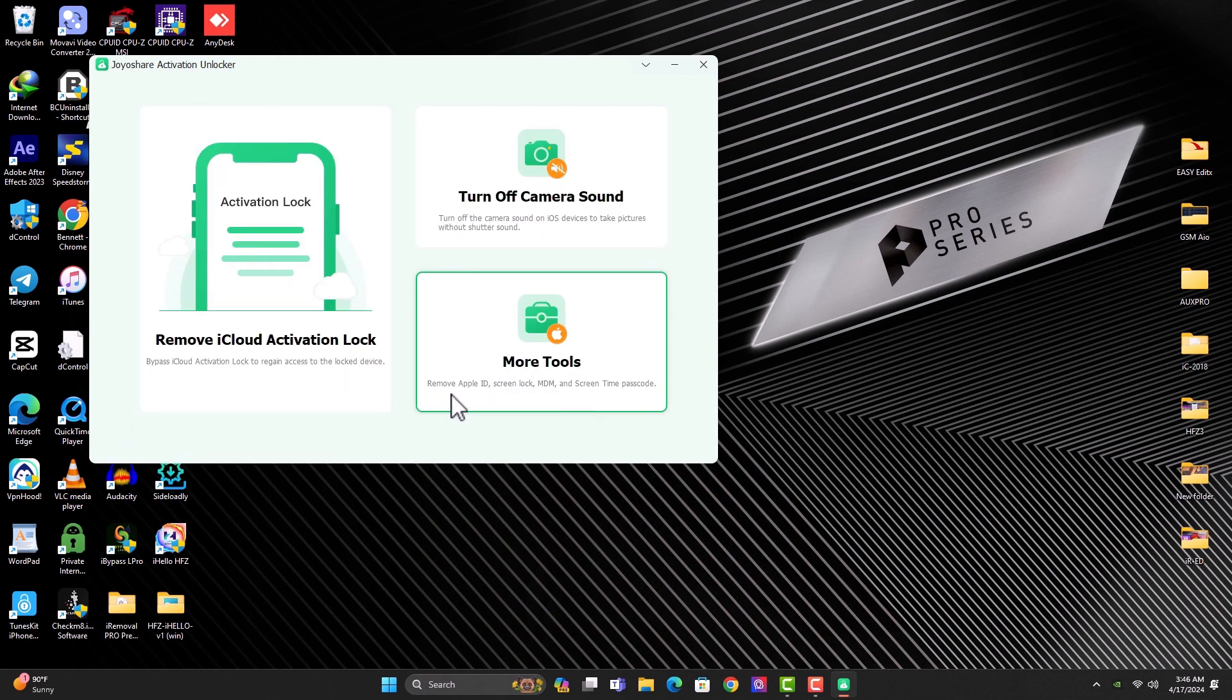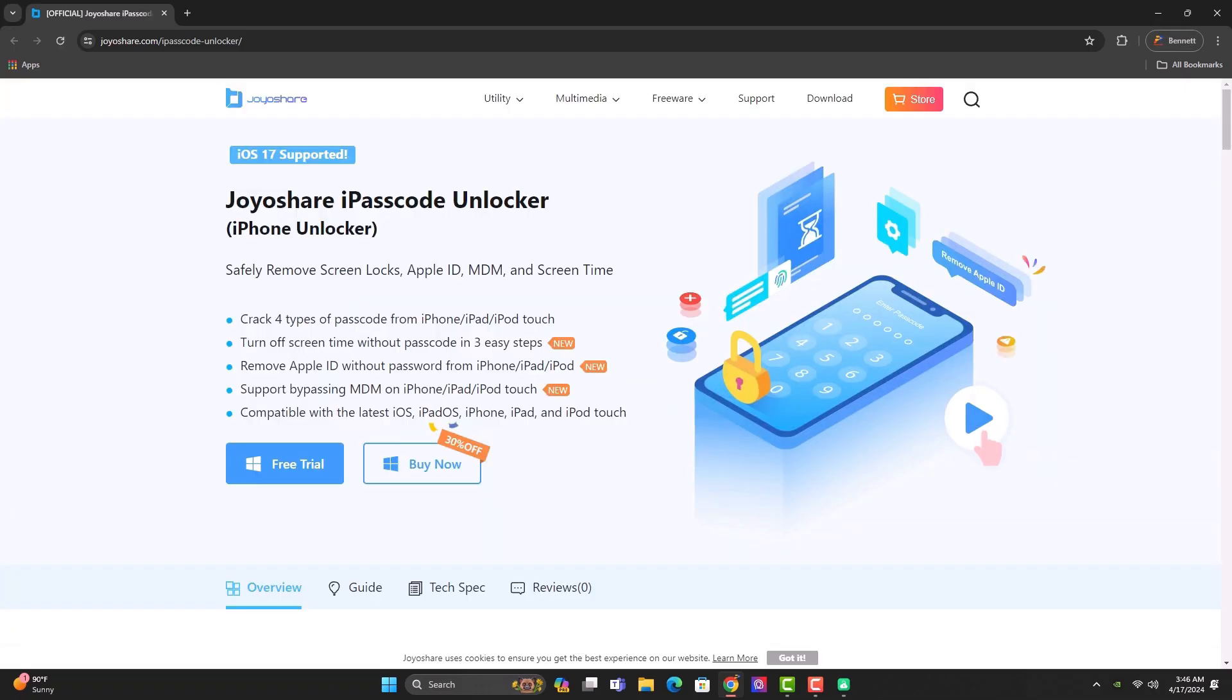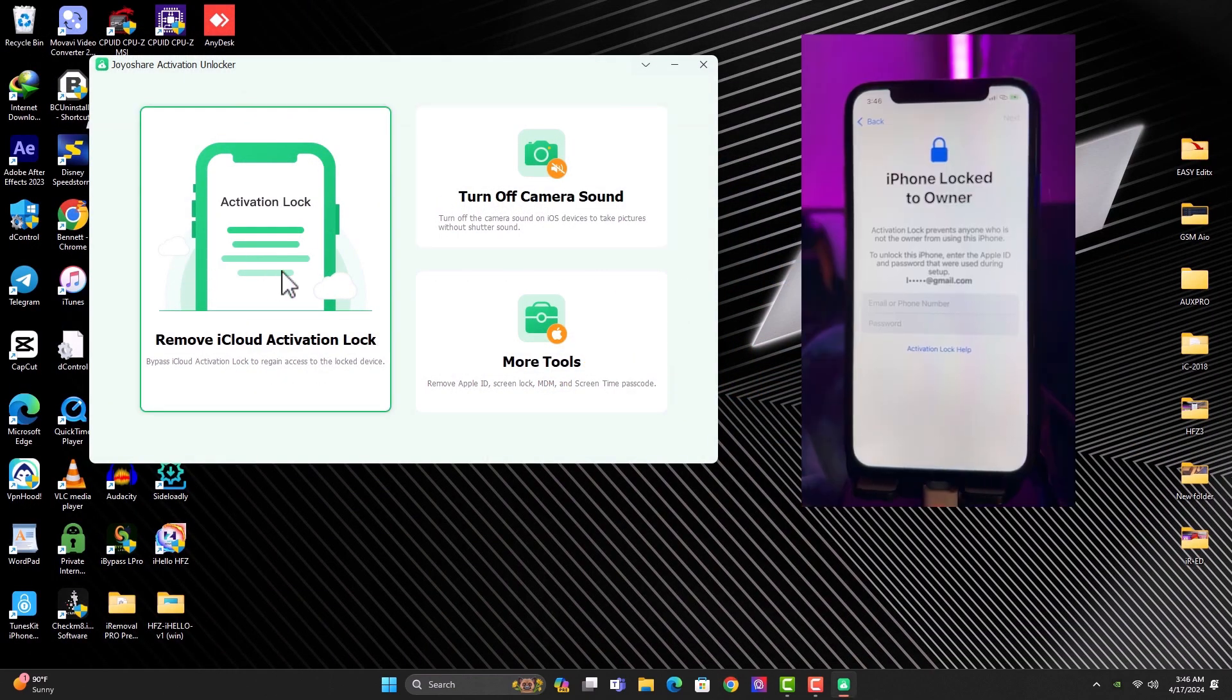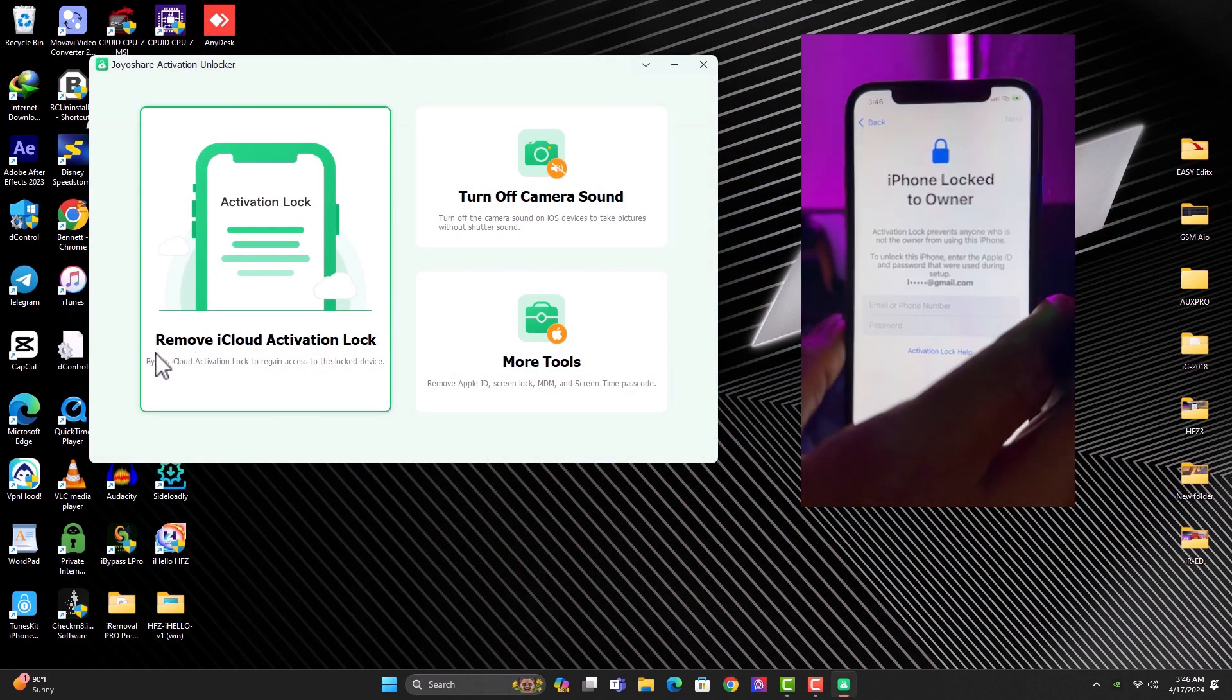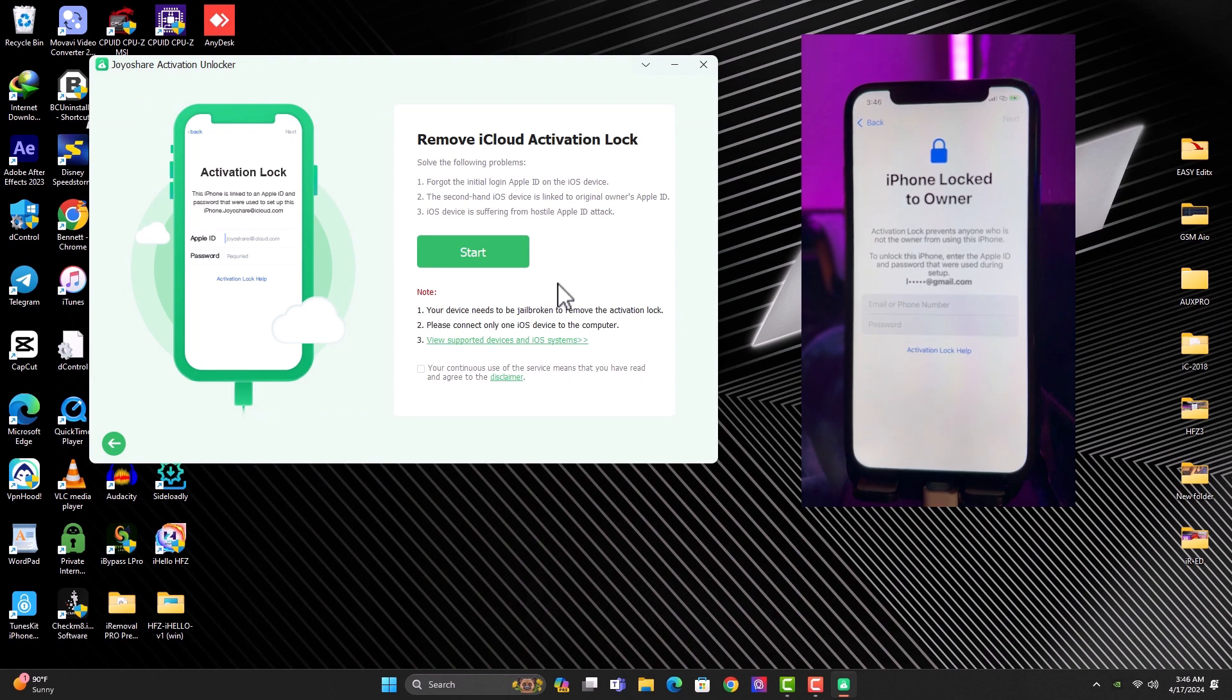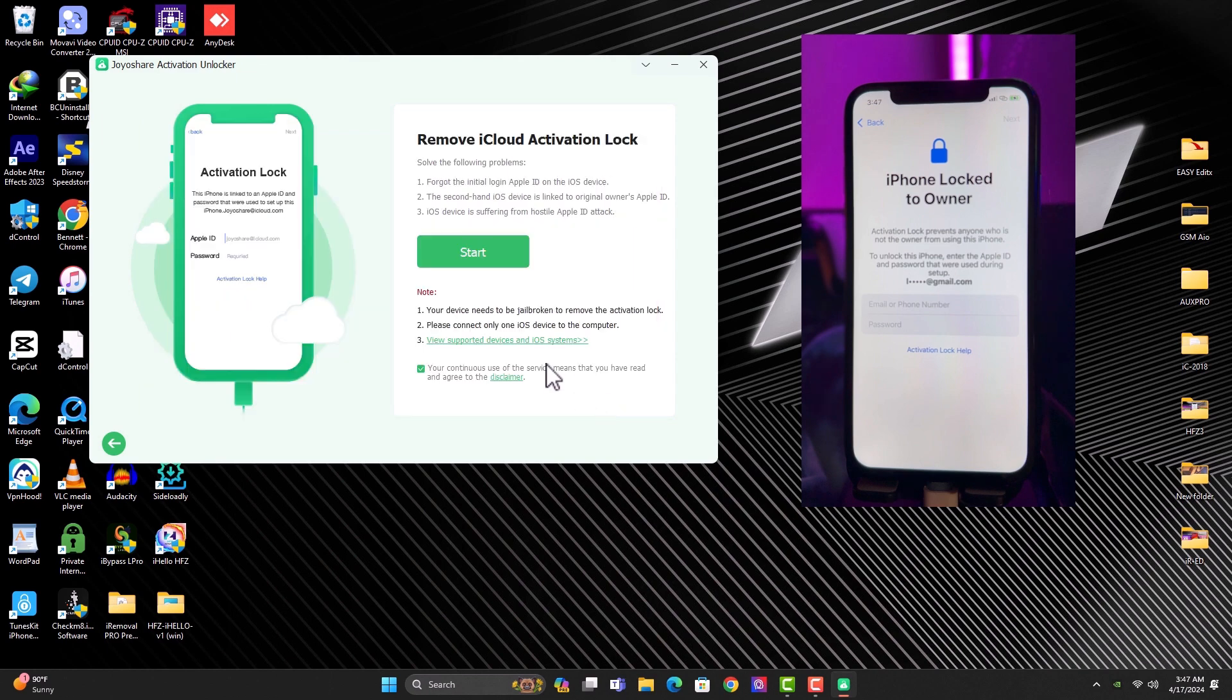We have some other tools here like remove Apple ID, screen lock, MDM. That is the mobile device management lock. Once you click on this, it will redirect you to the page to download the other tools. So for the remove activation lock, you just connect your device as you can see and click start and click I agree. You can read through the disclaimer here and then agree and then click start again.